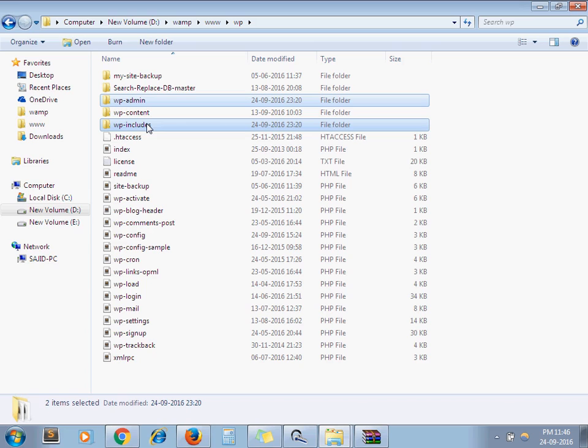First you should take backup of your files and database. It is very important to take backup before performing any database-related operation or updating your software. So I am deleting wp-admin and wp-includes folder from my project directory.